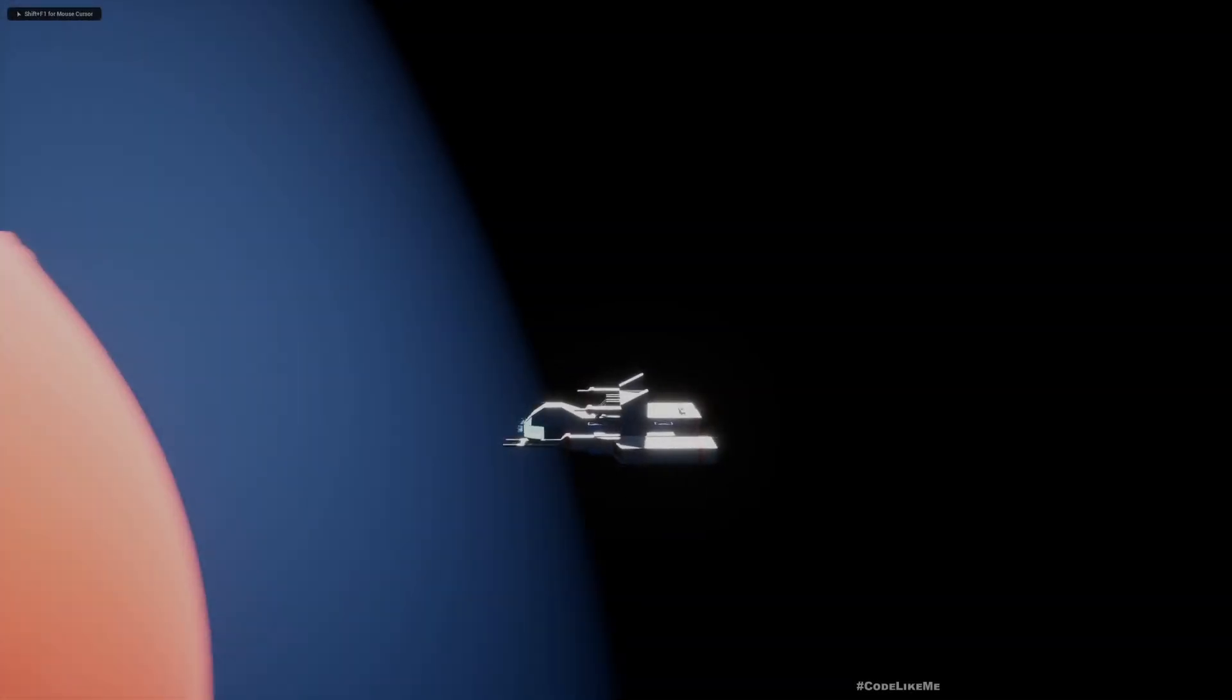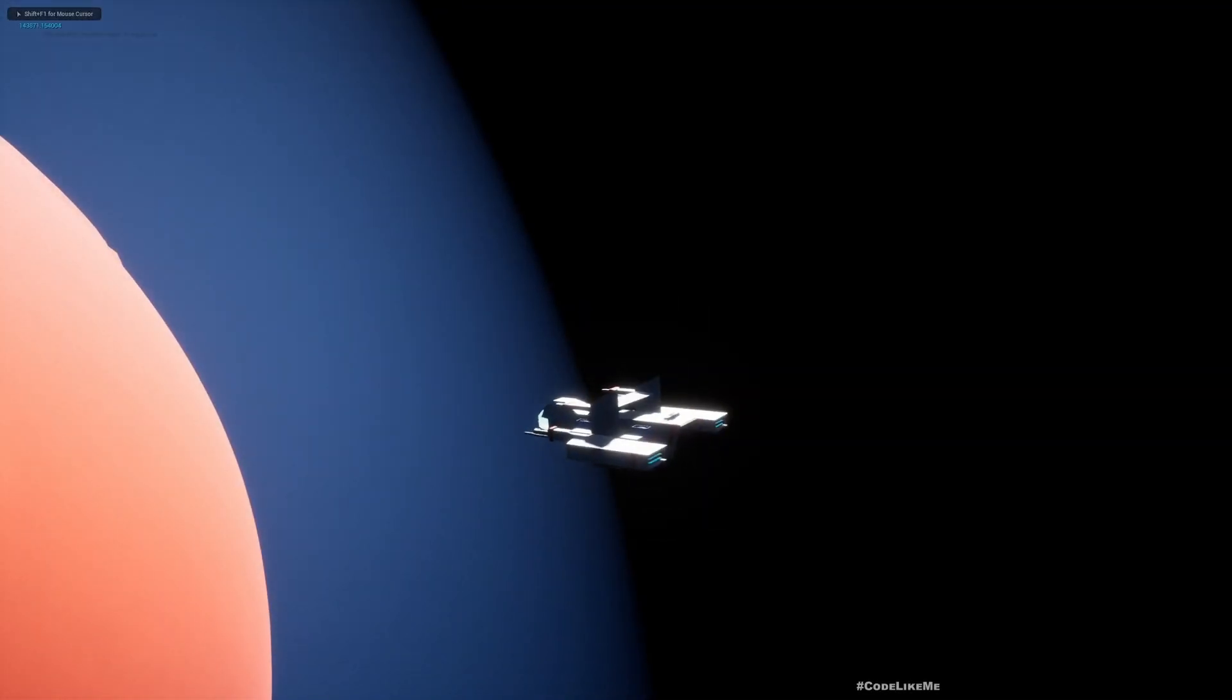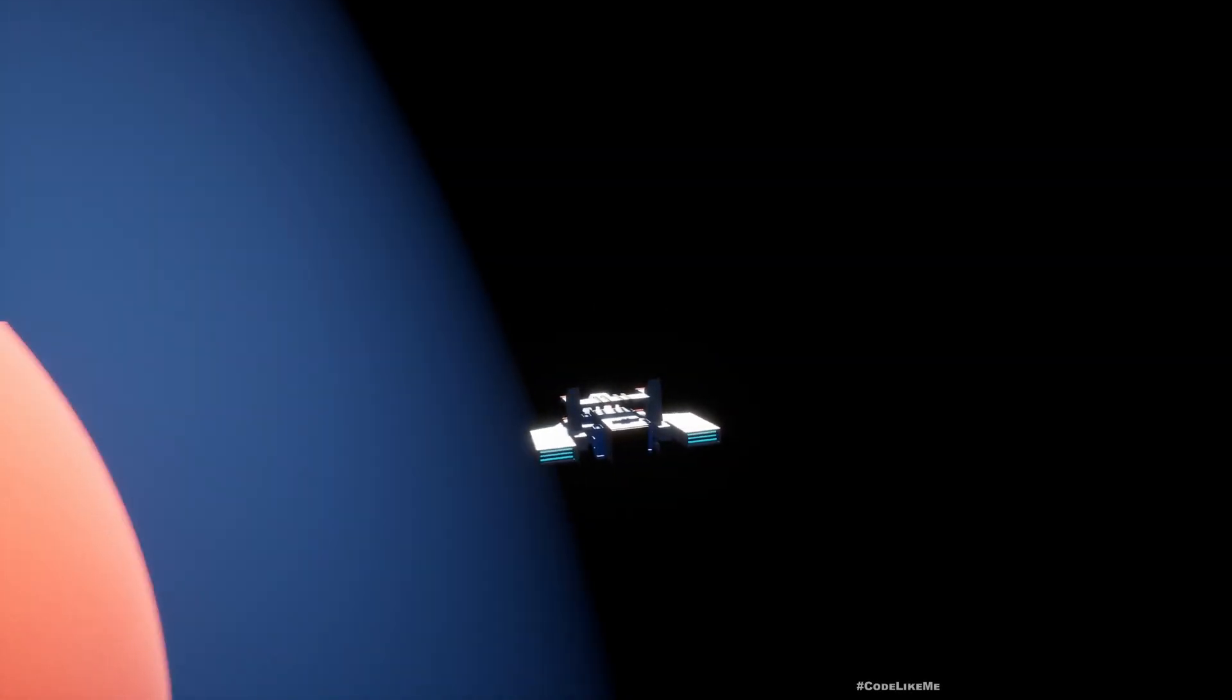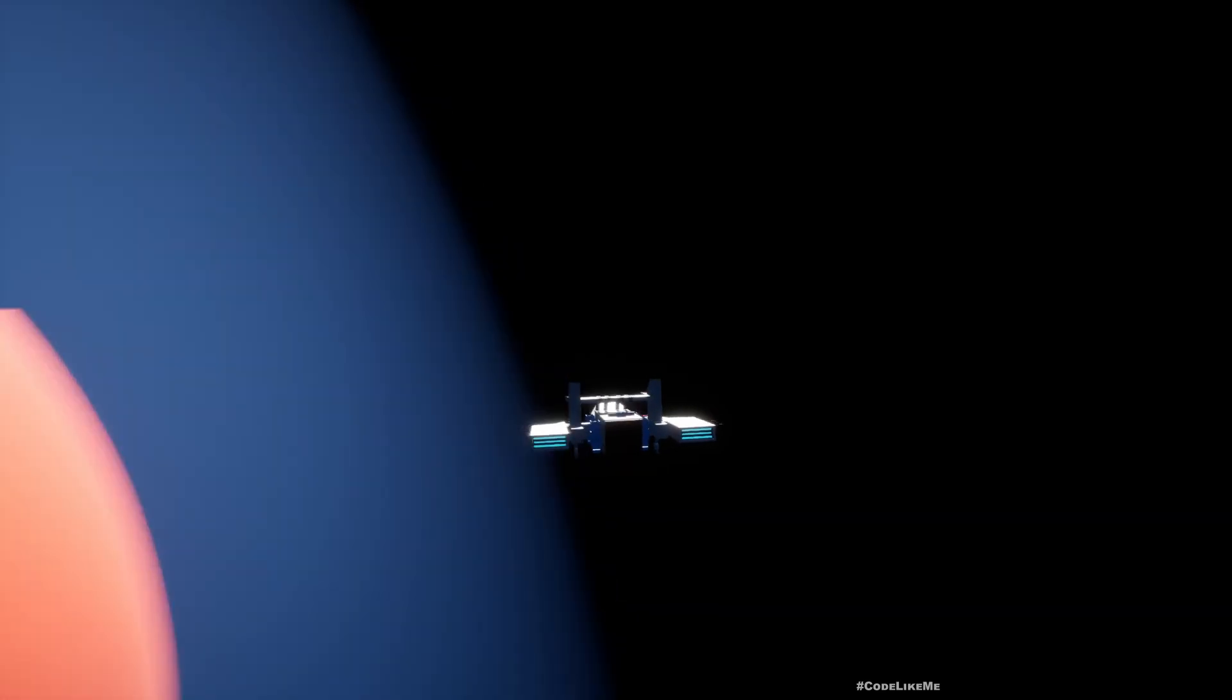Hello everyone, this is what we are going to work on today. When we are moving in space, we can use the mouse to control the direction where the ship is moving.